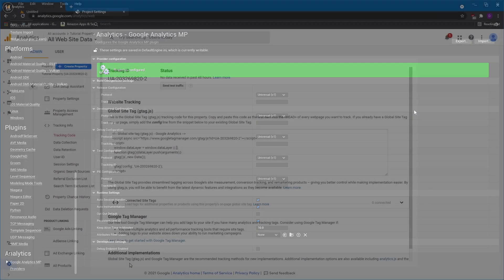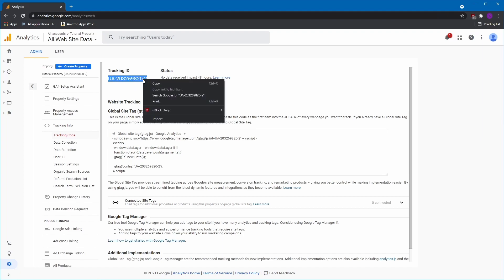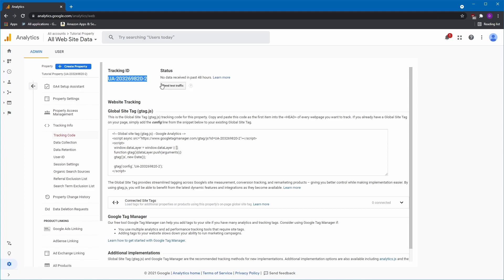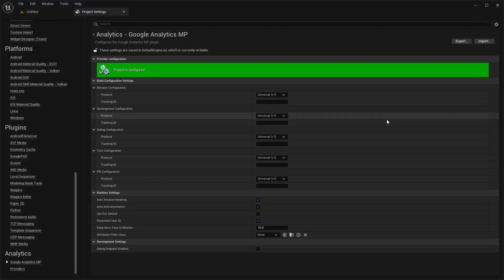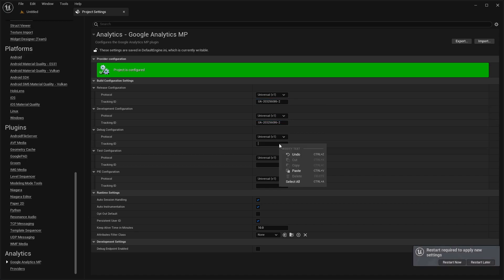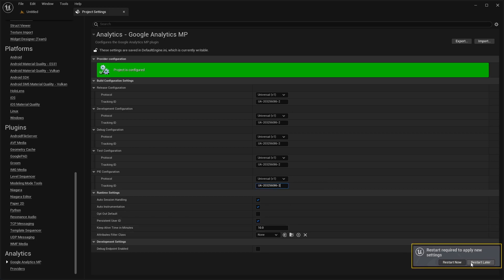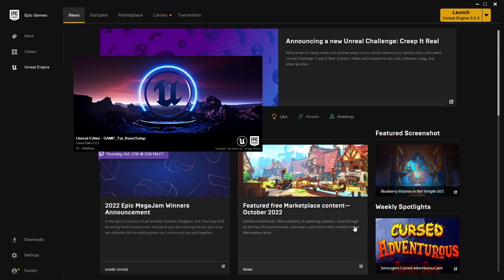Now, we'll need the tracking ID of the property. Simply copy the ID from the Google Analytics page and then paste it into the corresponding field for each build setting. Once you've entered the tracking ID, you'll be prompted to restart the editor in order to apply the new settings.